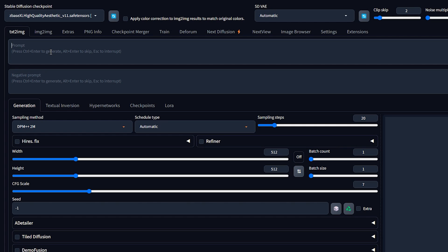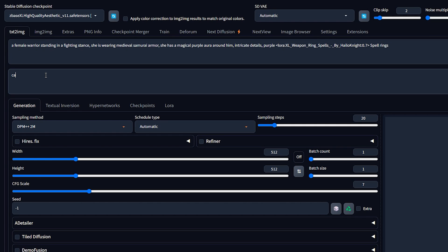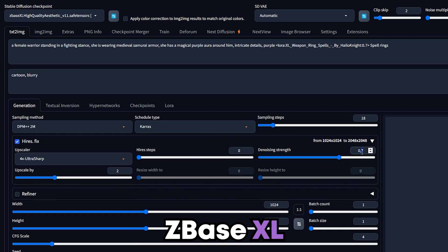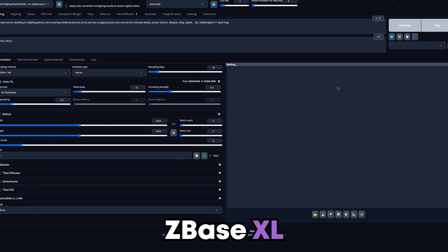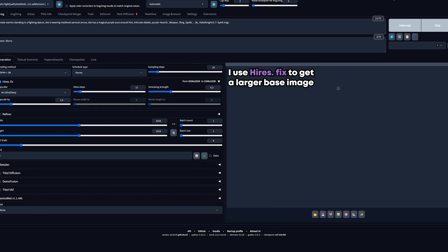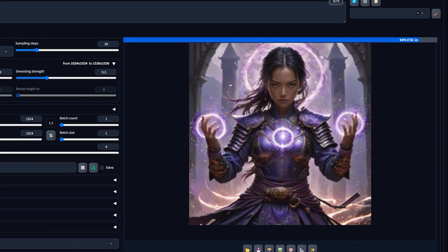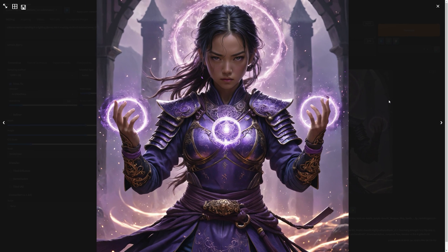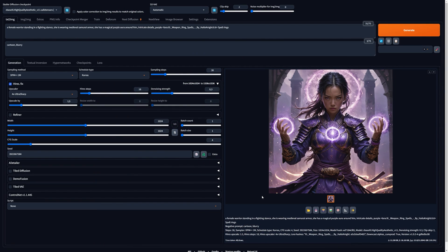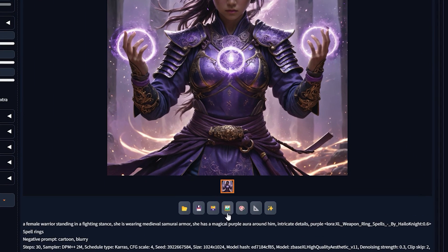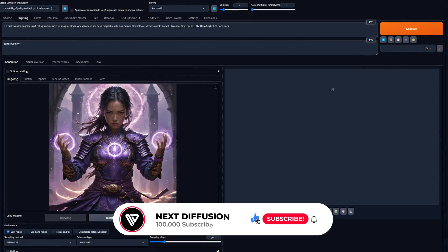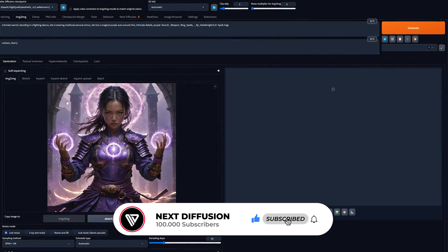Before we can start adding details and upscaling, we need a starting image. I'll quickly create one with the ZBase XL model and enable High Res Fix with a low denoising strength. Once your base image is ready, send it to Image to Image by pressing the little painting icon under the image. If you want to use a different image, you can simply drag and drop it onto the Image to Image canvas.